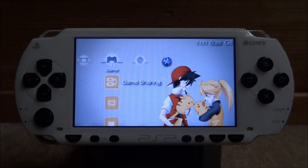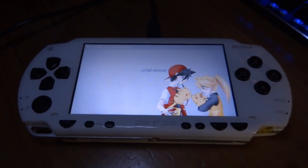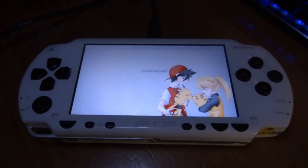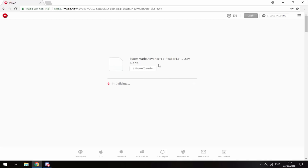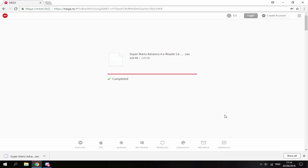Once you're on your PC, a link to this page will be in the description — it's just a Mega page. This is a save file for the e-reader levels. All you want to do is click the red download button. The file is really small, 128 KB, so it's going to download in seconds.